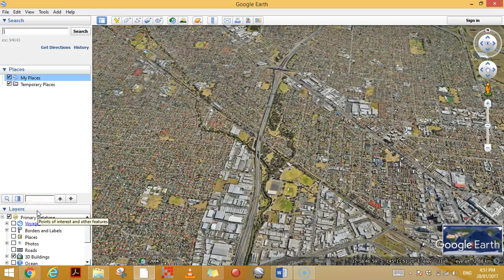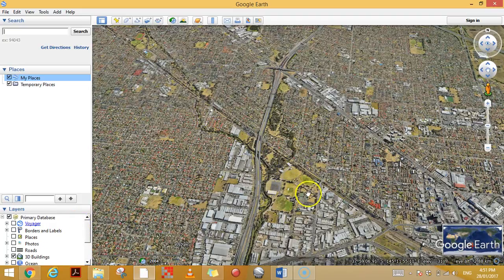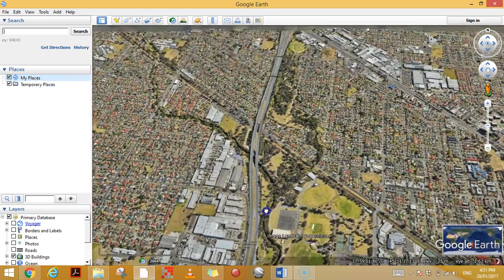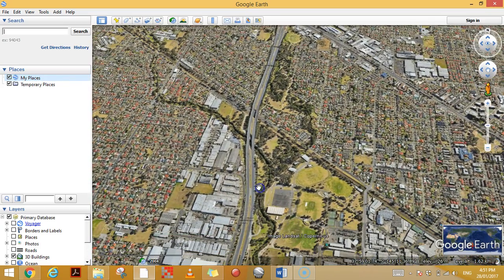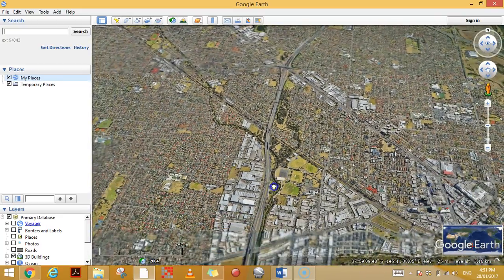G'day! In this video I want to show you how placemarks work. Here I am in Yarriman, which is a suburb of Melbourne near Dandenong, and I used to take students here on fieldwork every year having a look at the two different urban creeks running through the suburb.